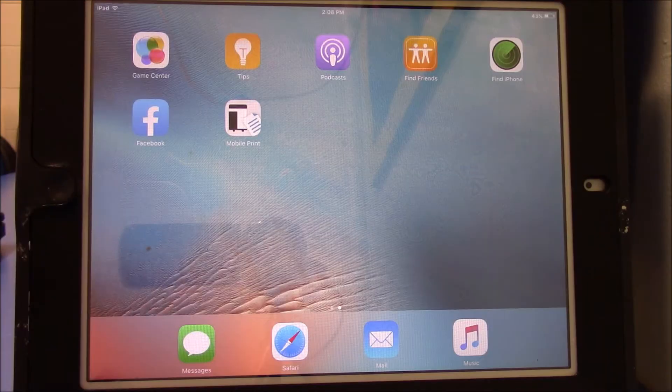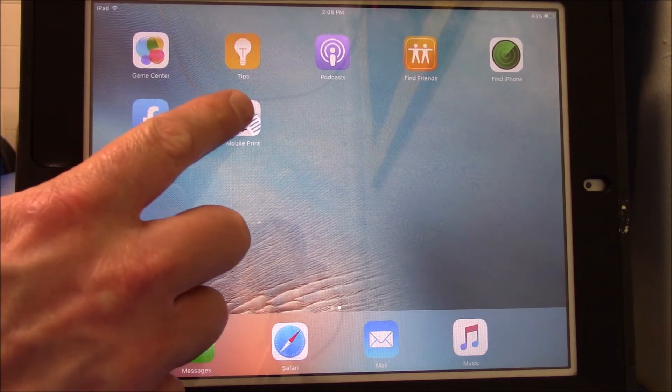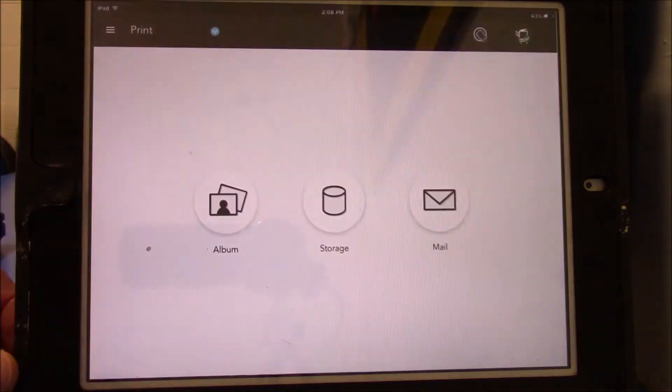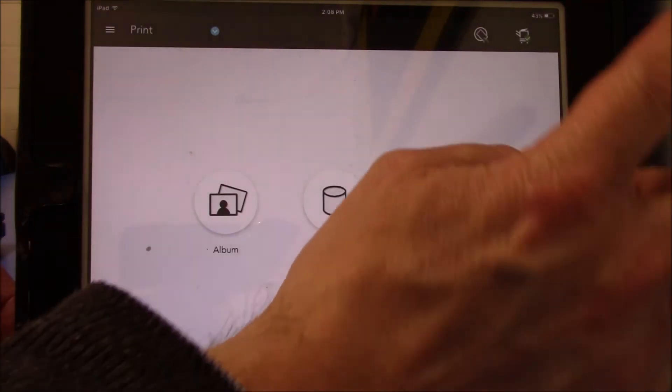In order to print from the iPads, open up the mobile print app. Go to the top right hand side and select the printer icon.